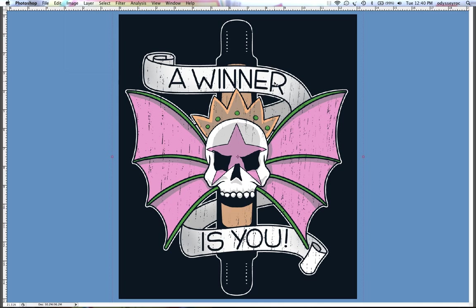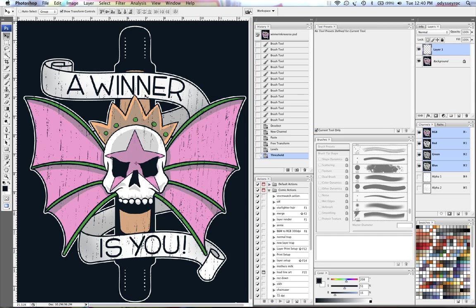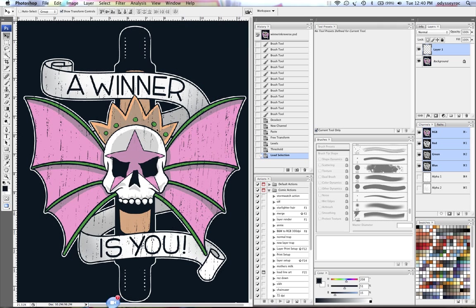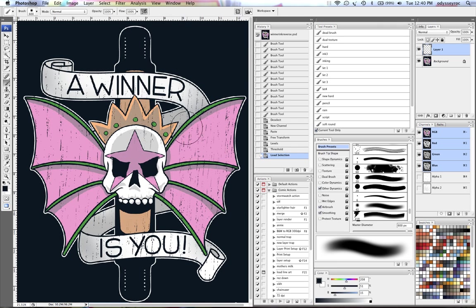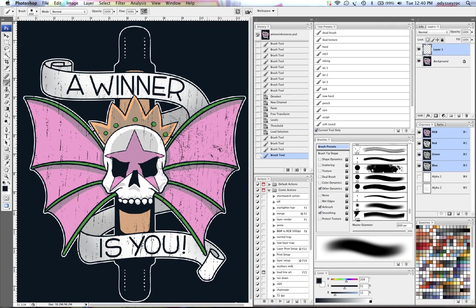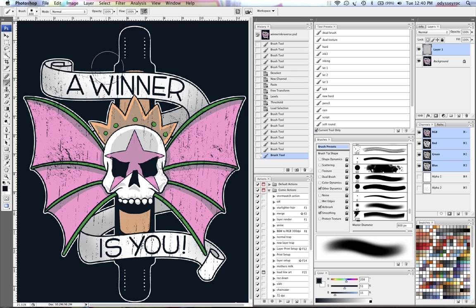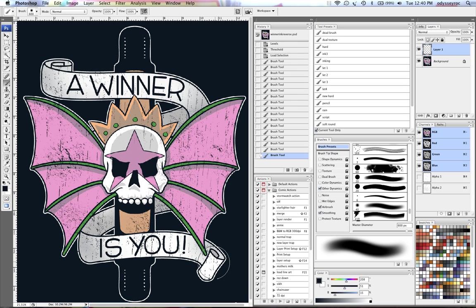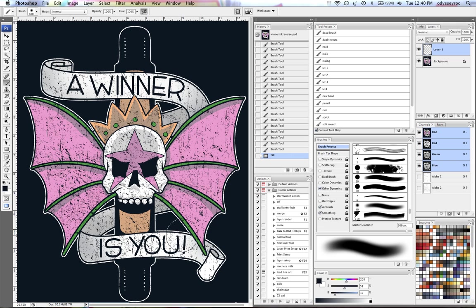And then I can work on the same distress layer that I was working on before. Load that and start painting in there to get little variation, so it's not all just one thing. Or I can fill it if I like.